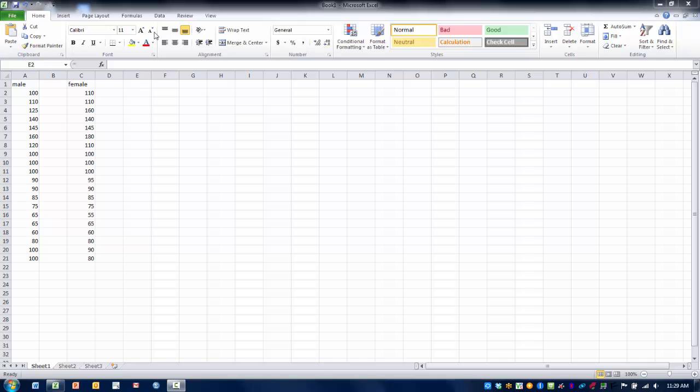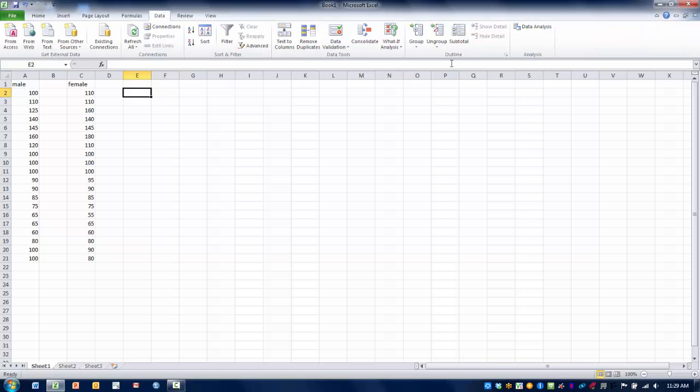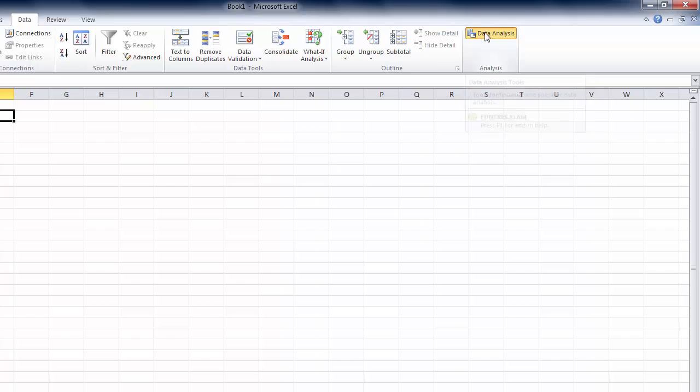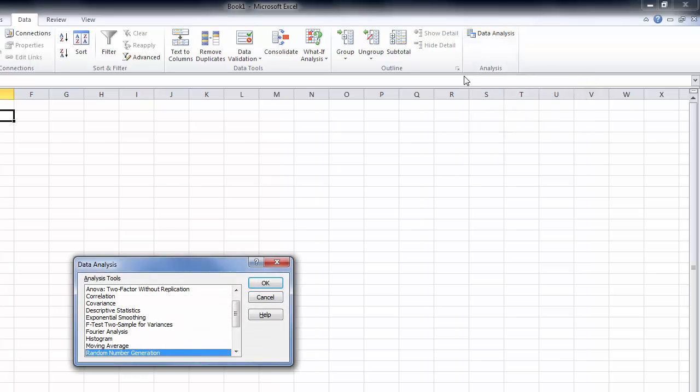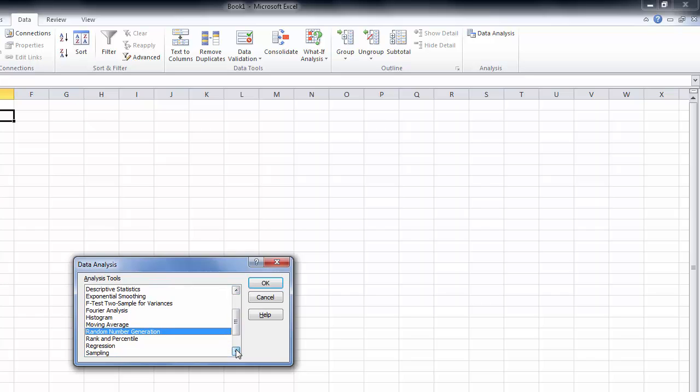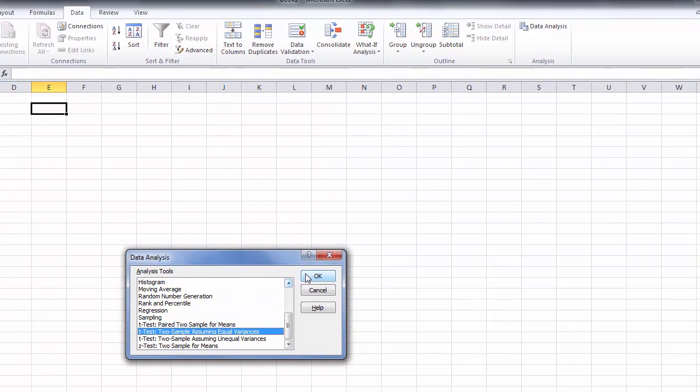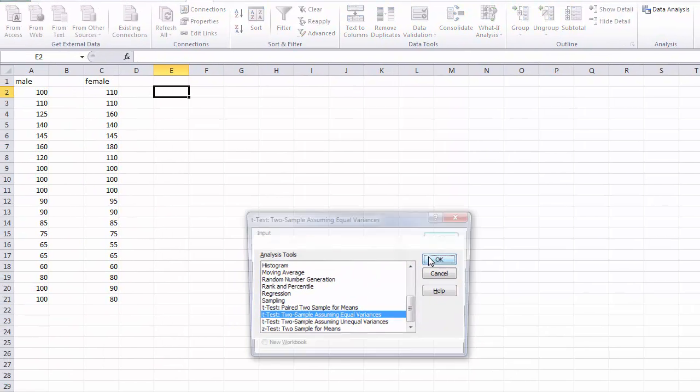In order to run this comparison we need to click the data menu and then click data analysis. In our menu here we need to look for t-test, two sample assuming equal variances. We highlight that and then click OK.